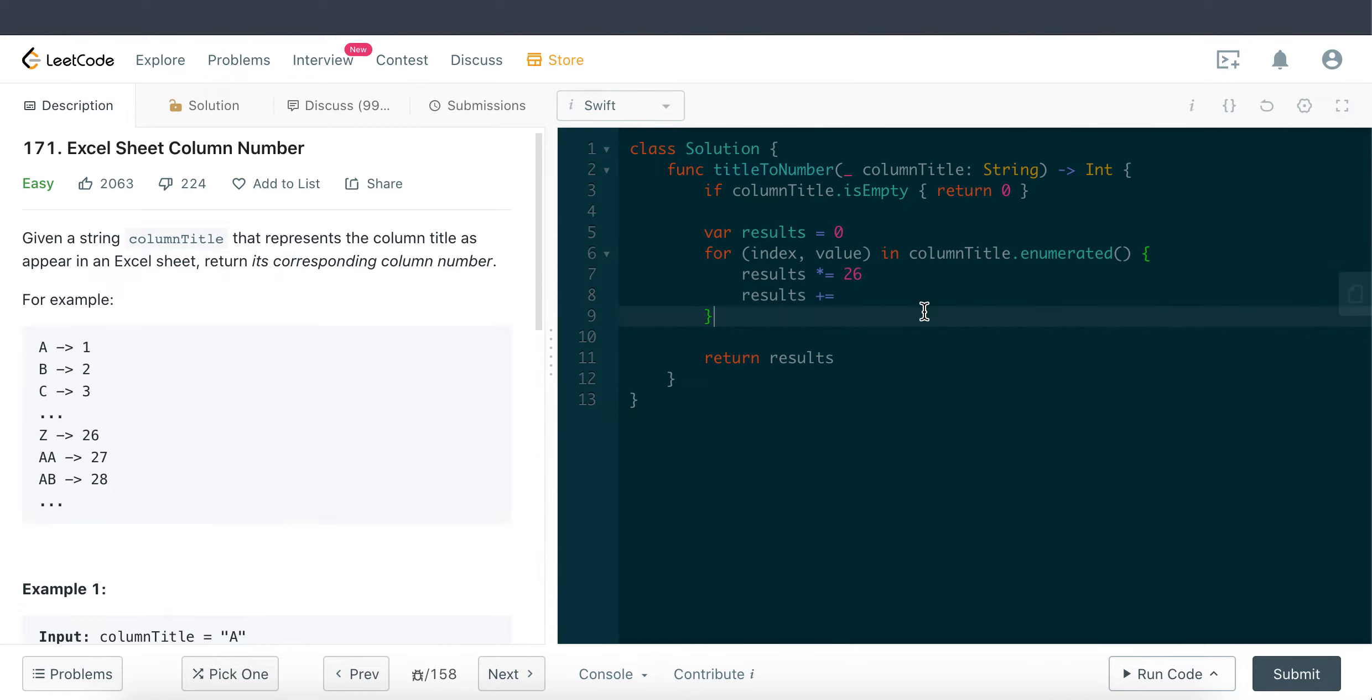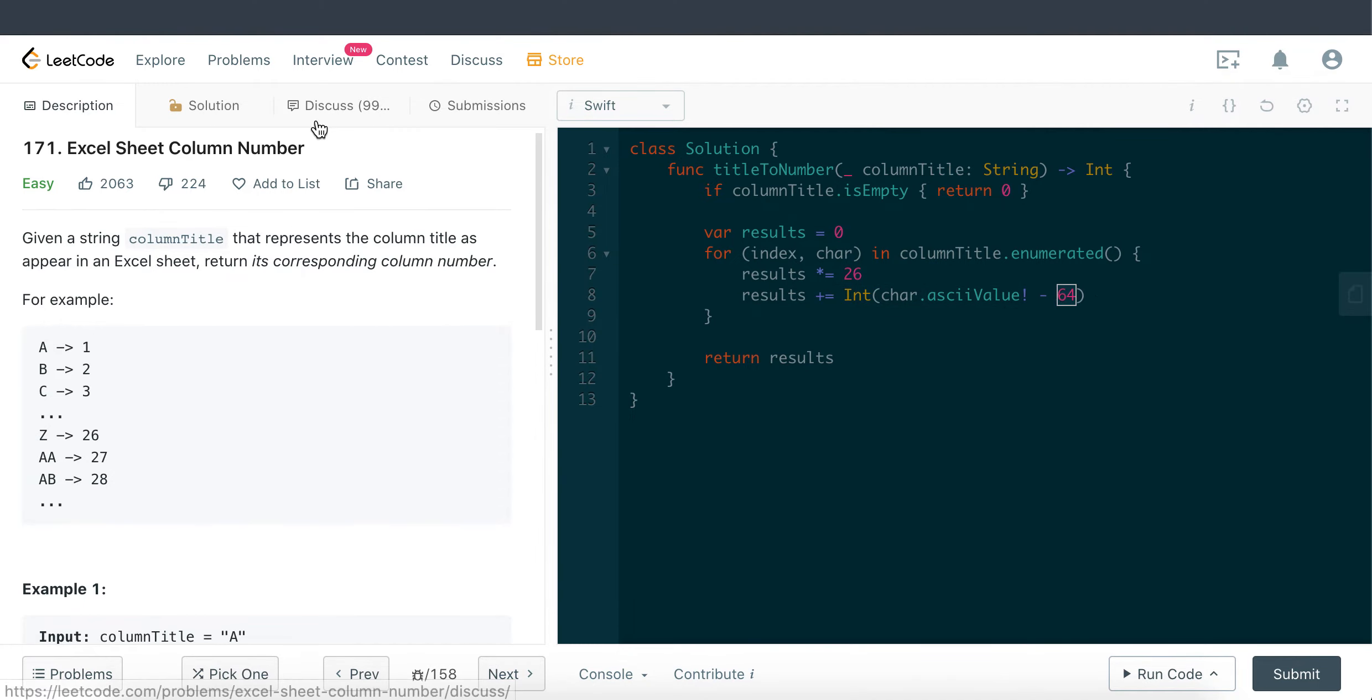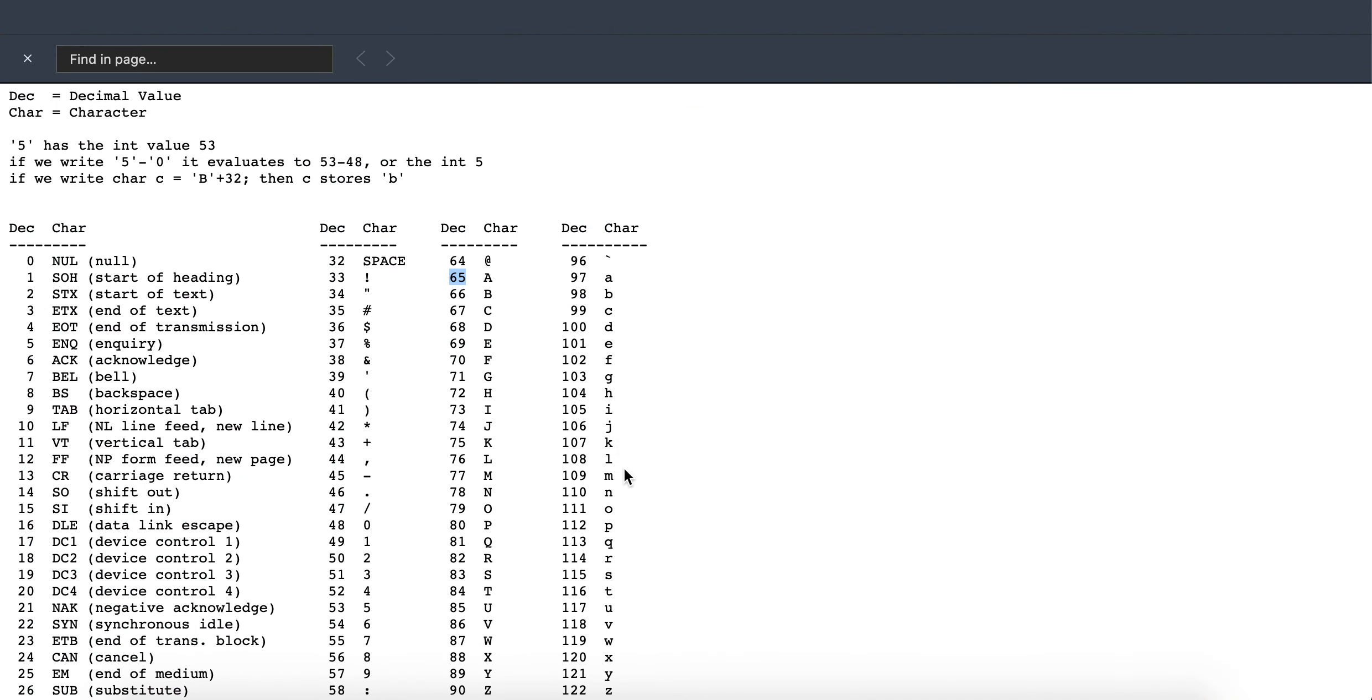So over here, this is where we can see value here. Let me just change this to character so that it's a bit clearer. So character.asciiValue, and then we're just gonna minus 64.